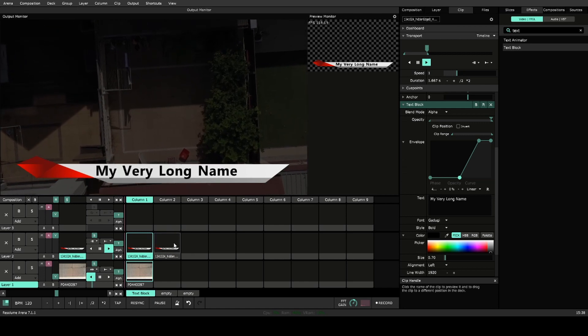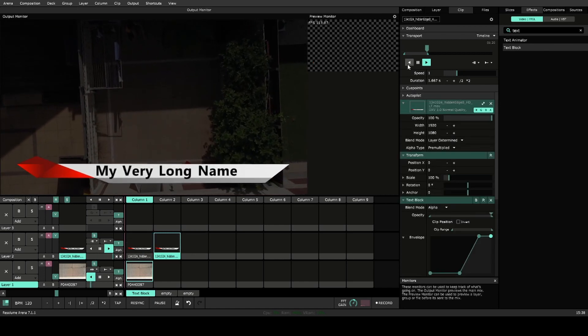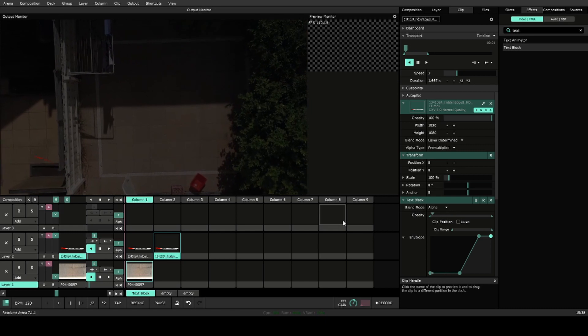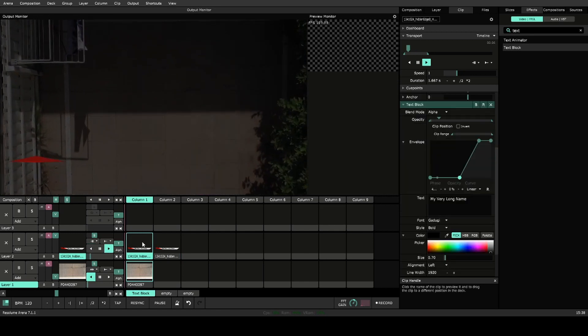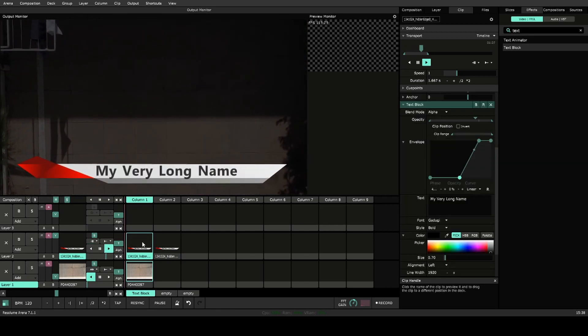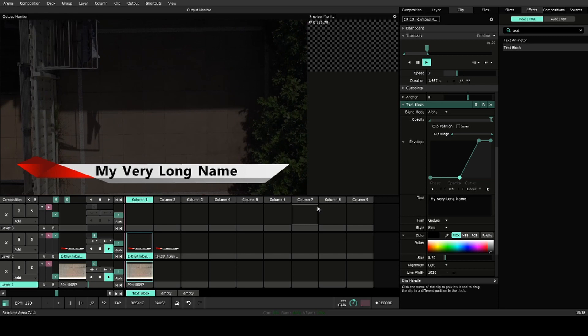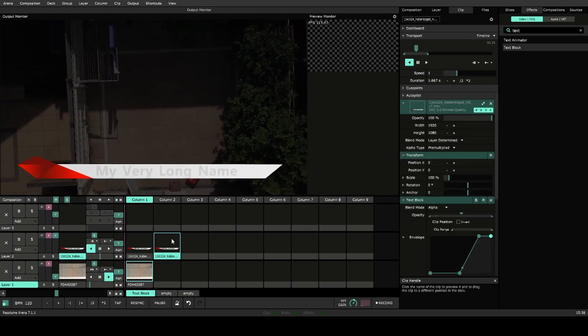Let's make it animate out. Very simple. All we're doing is just reversing the way that layer plays. So in, it'll stay there, and out.